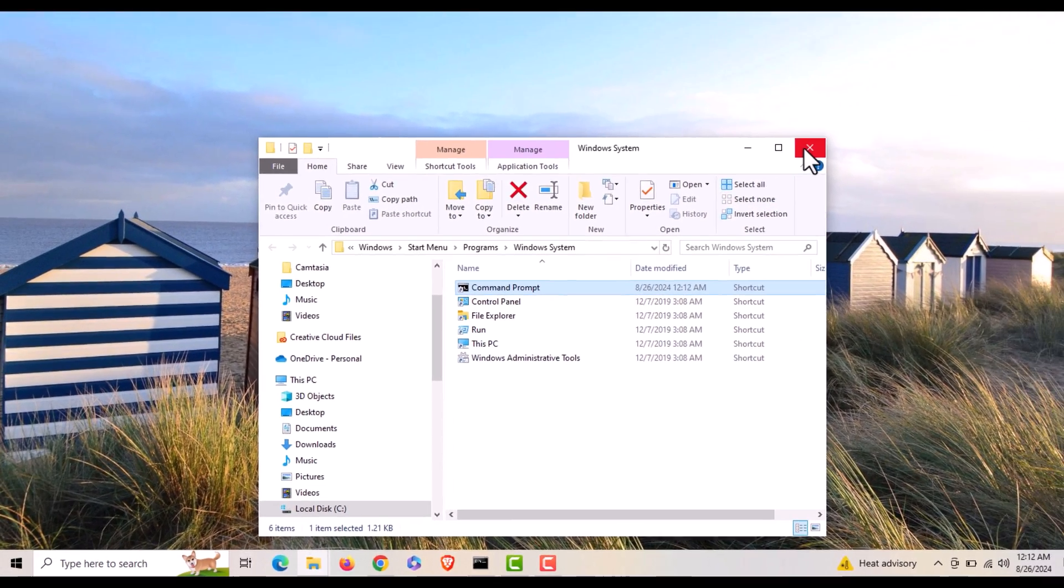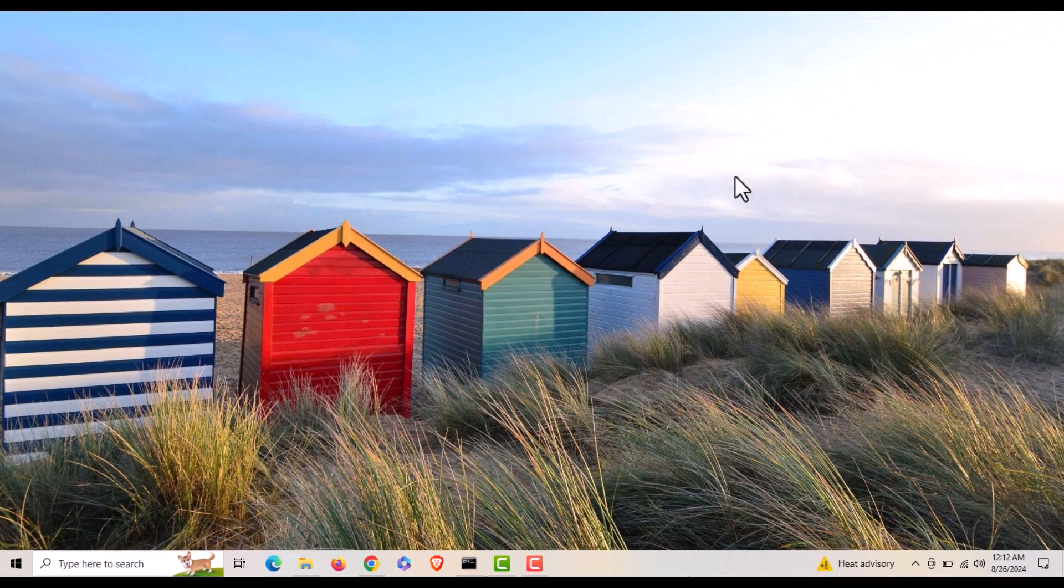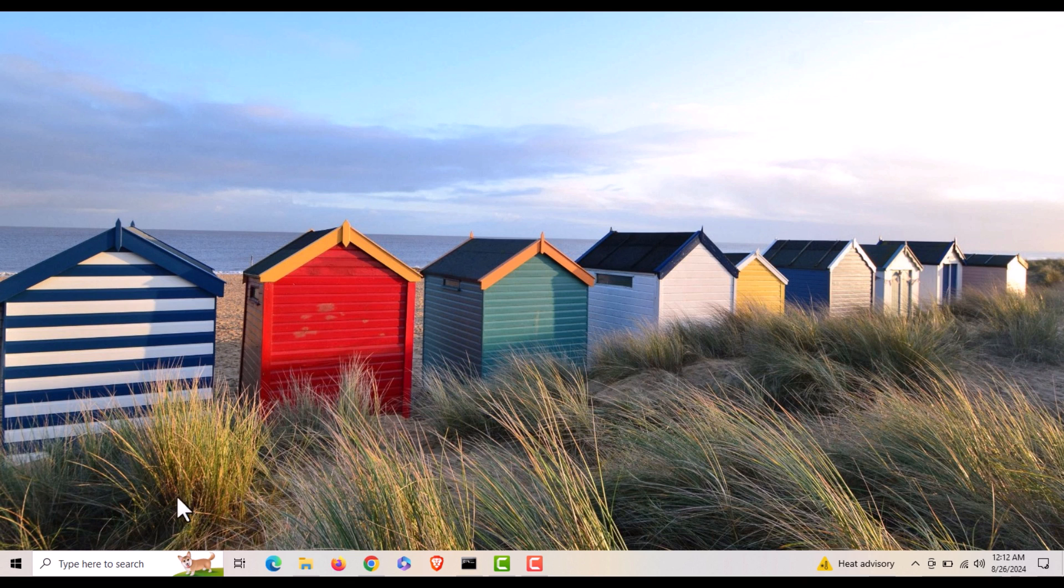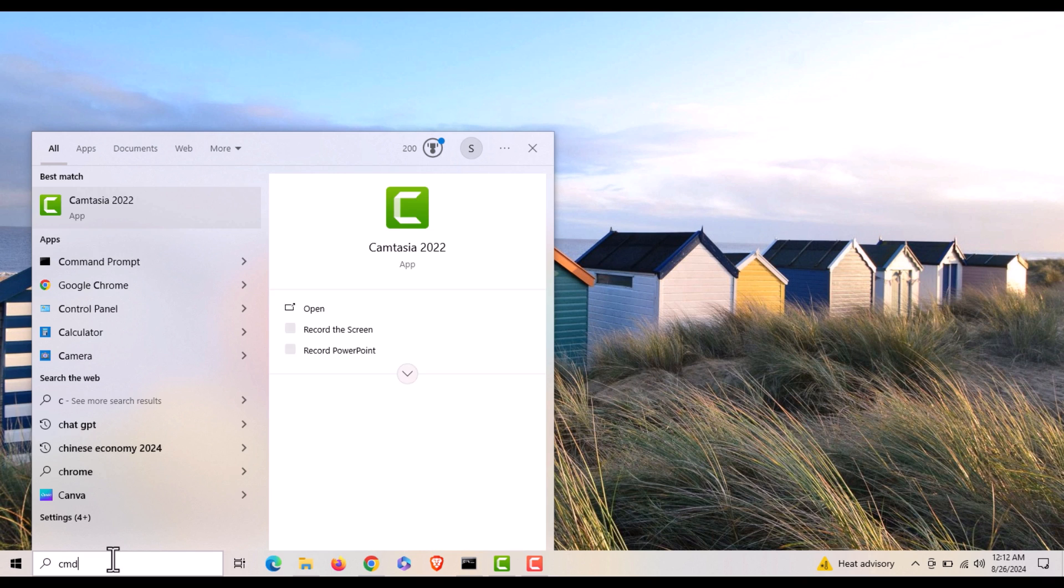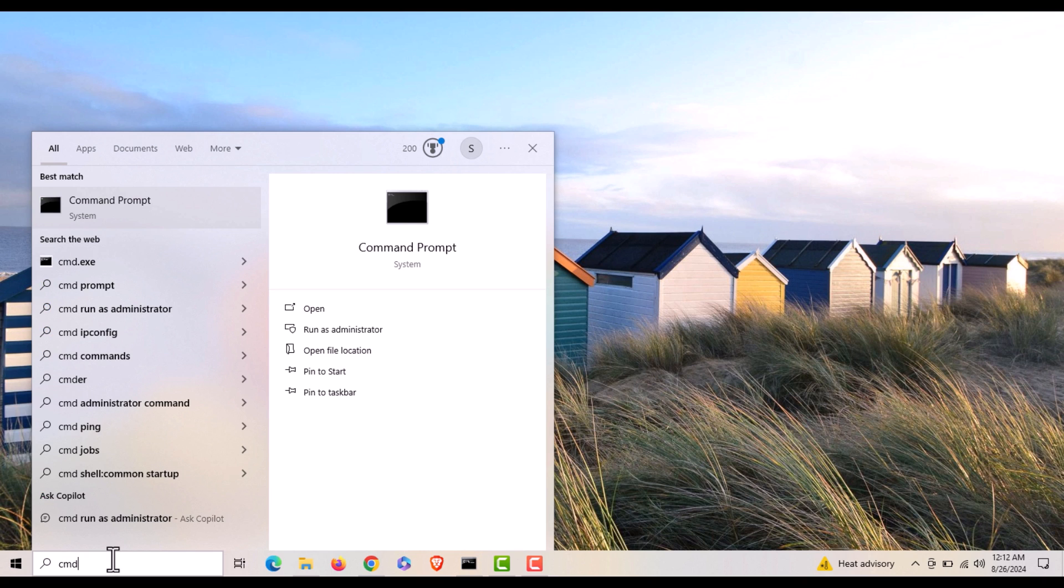I'm going to close this up. Now I'm going to go back down to the search bar. I'm going to type in CMD. I'm going to go up to where it says command prompt and I'm just going to right click on it.